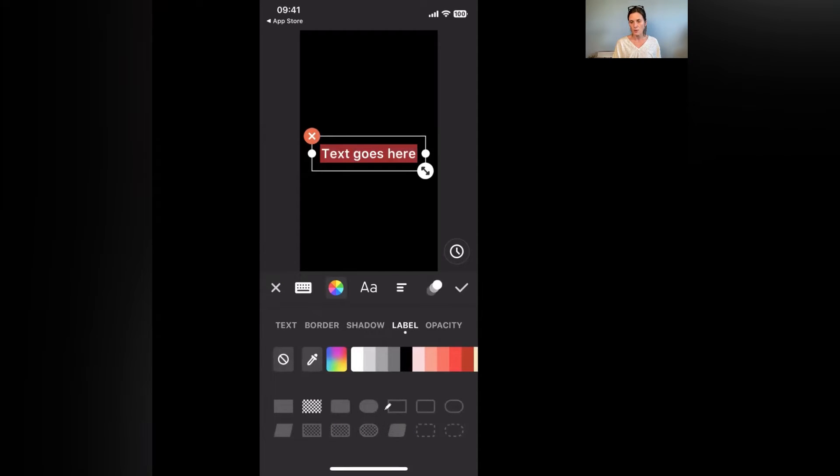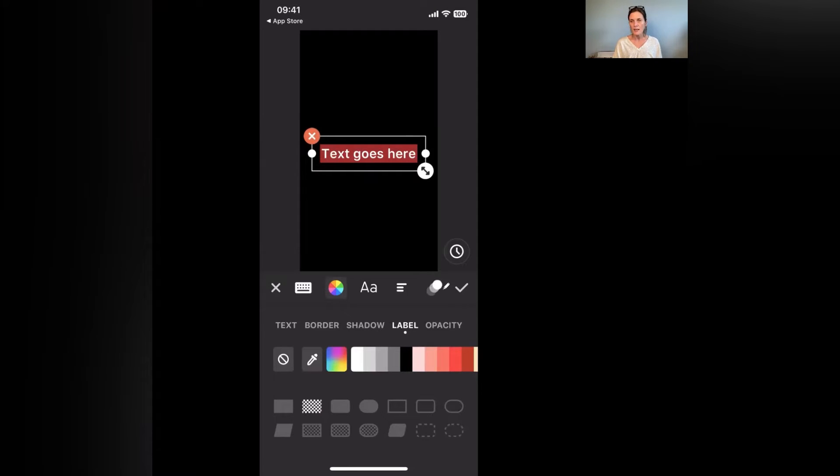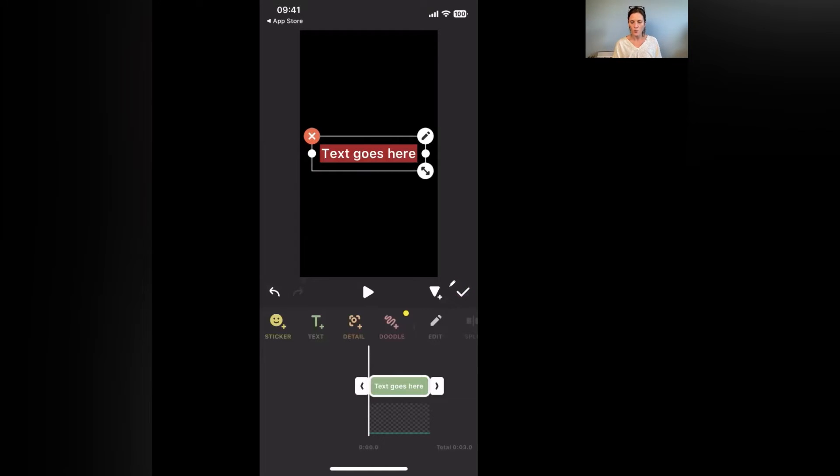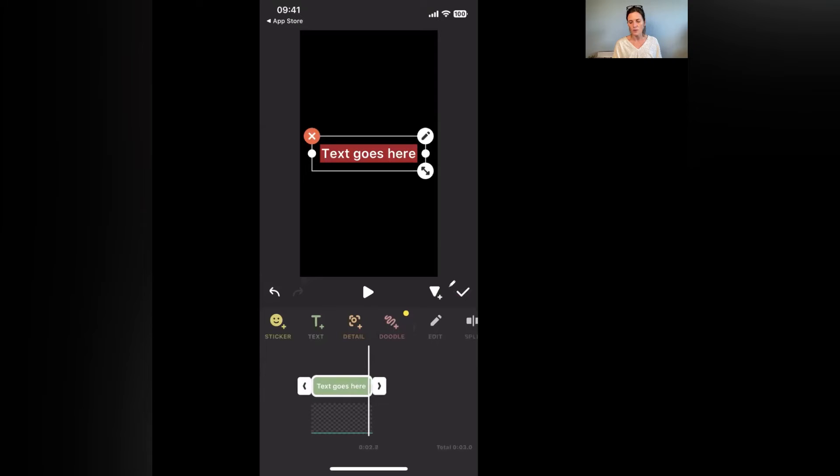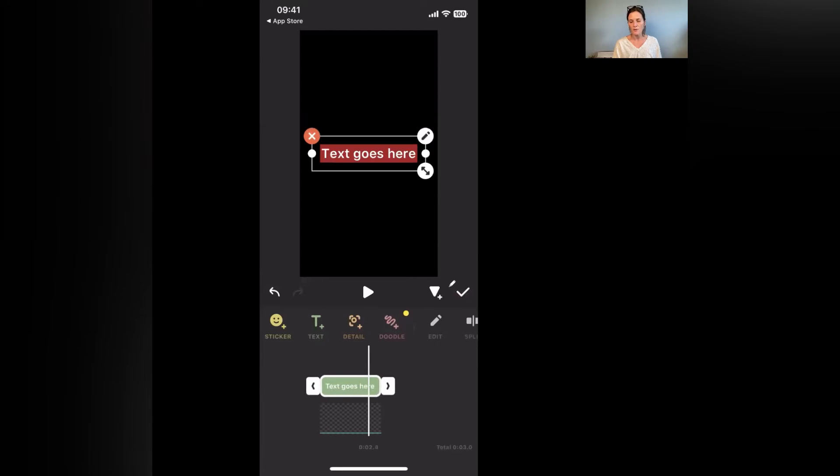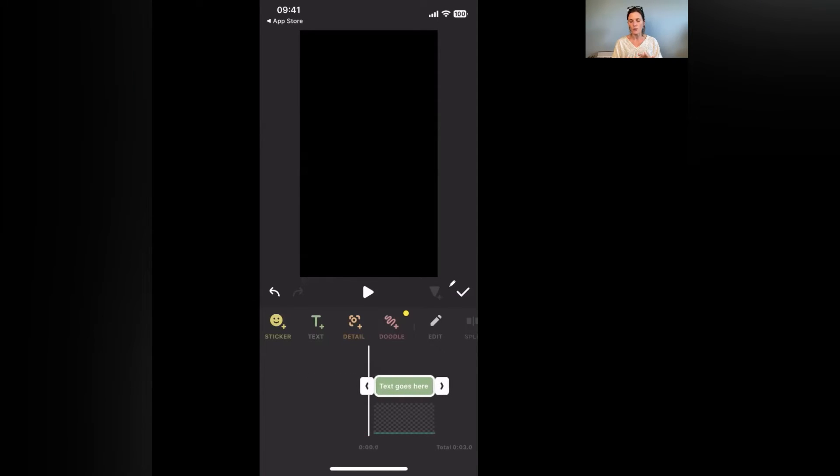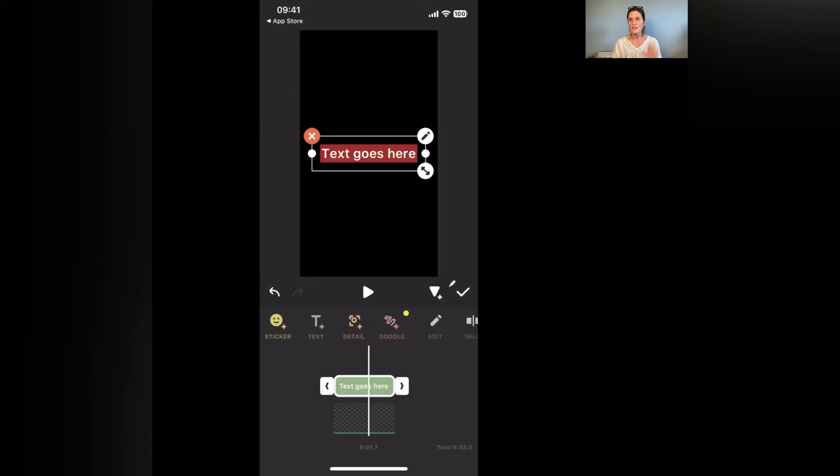Once you're happy with what you've done you click the tick option and that's going to present the text for the length of the video that you've got. So if you've got more video in there, you've got more photos and things like that and your timeline is longer, then obviously you can alter the text. Now if you want to make the text shorter you just drag the option along and you can make the text go too short, too long.